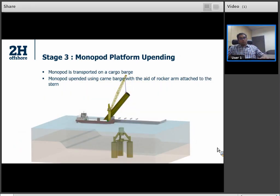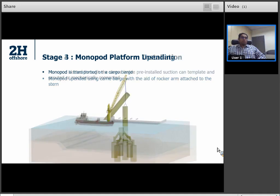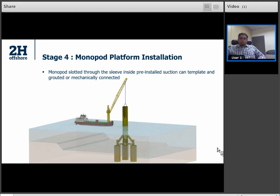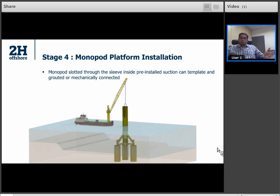Once the desired levelness of the suction can template on the seabed is achieved, proceed to install the monopod using the same crane barge available at site. The monopod is appended off the crane barge — or transported on a heavy lift transportation vessel — and slotted onto the pre-installed suction can template foundation on the seabed. The connection can be via high-strength grouting material or mechanical connections requiring diver operations. This methodology marries two well-established technologies that have been utilized in the offshore fixed wind turbine foundation space.